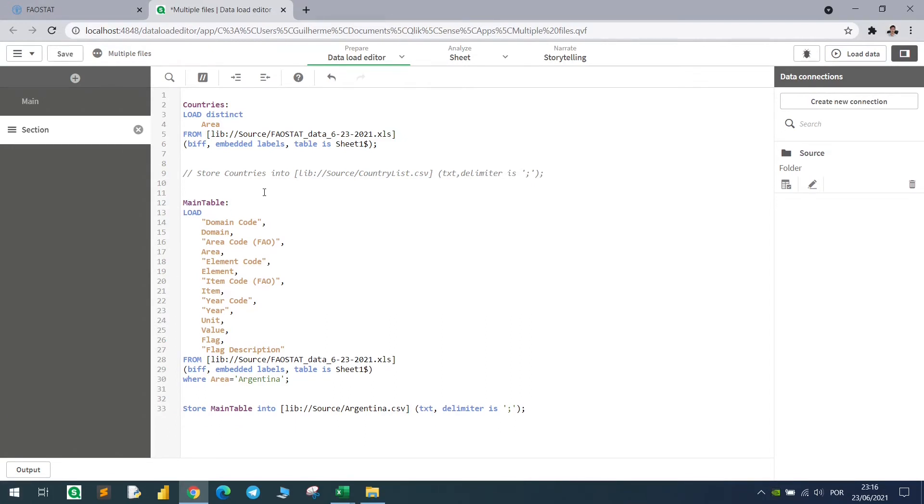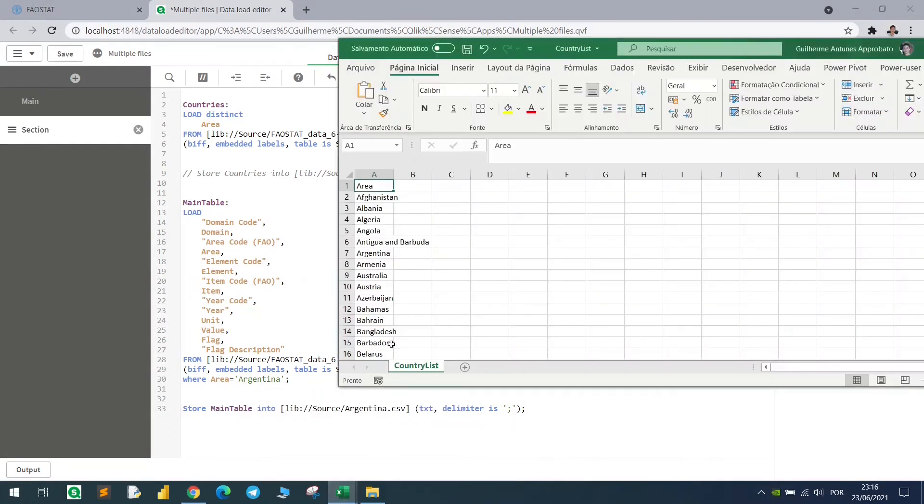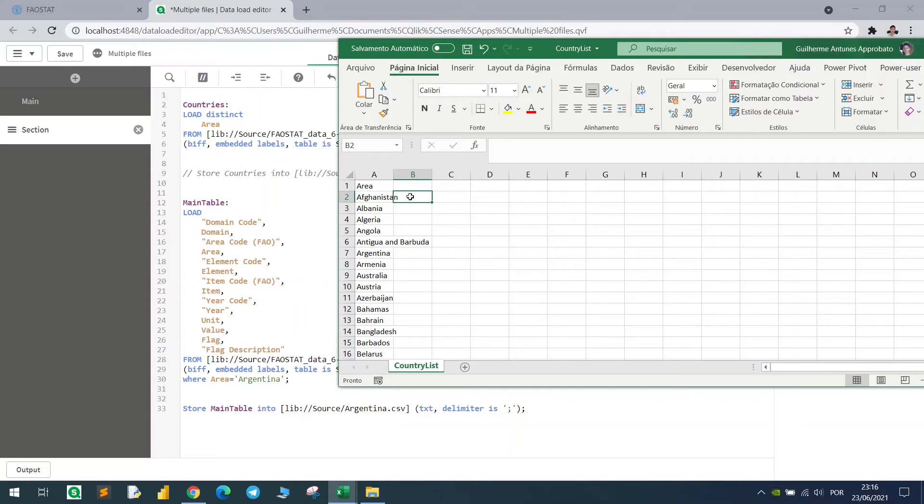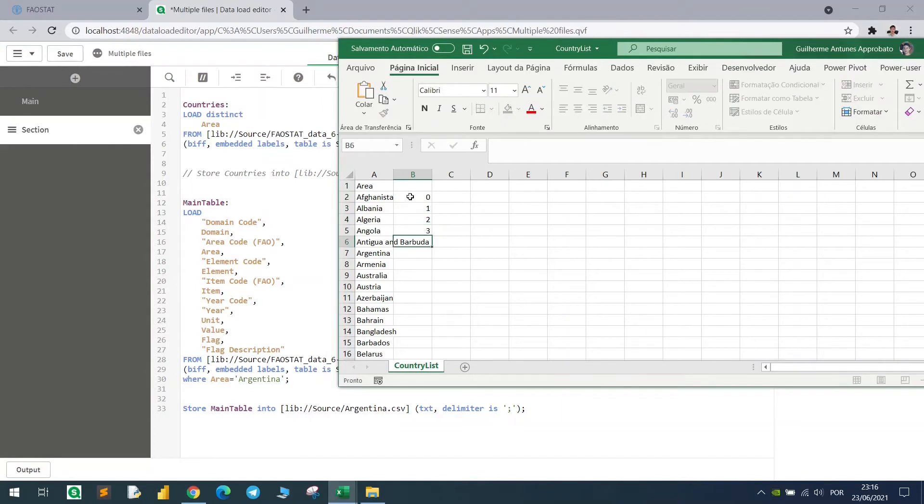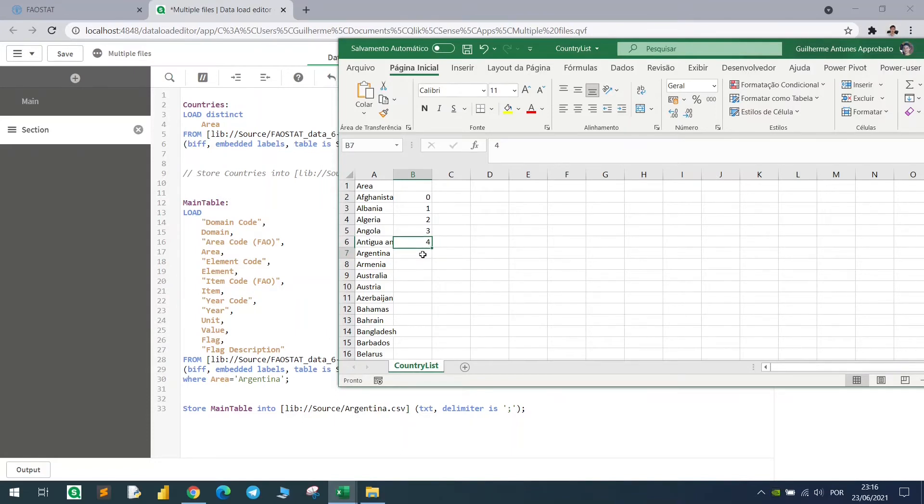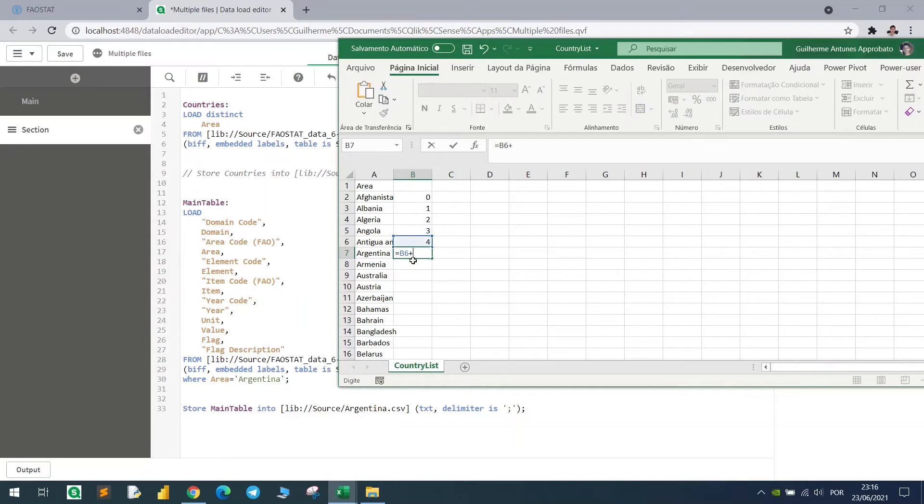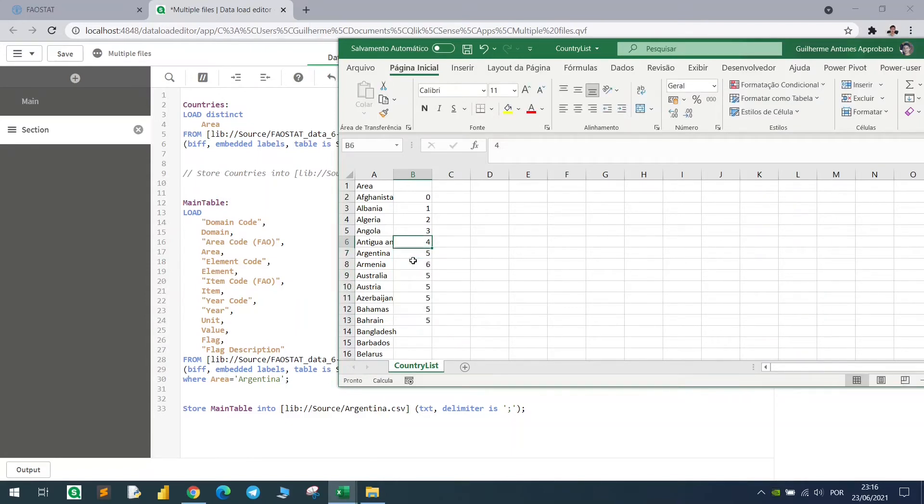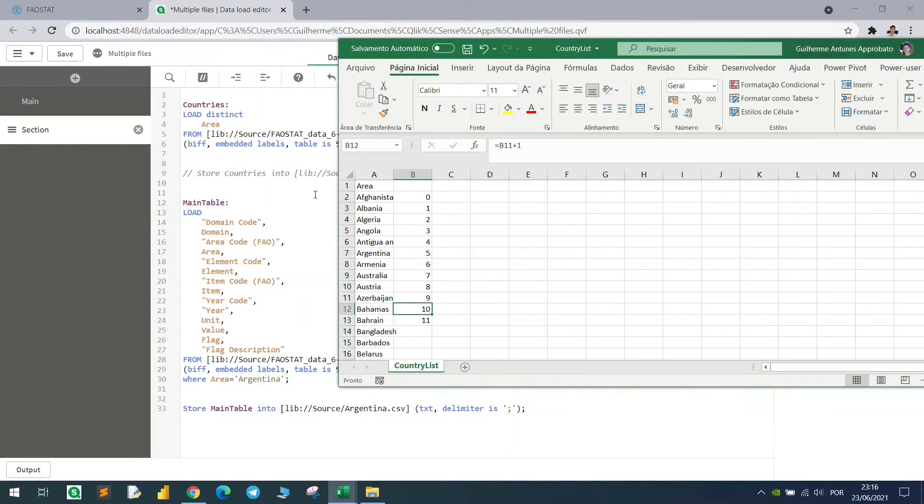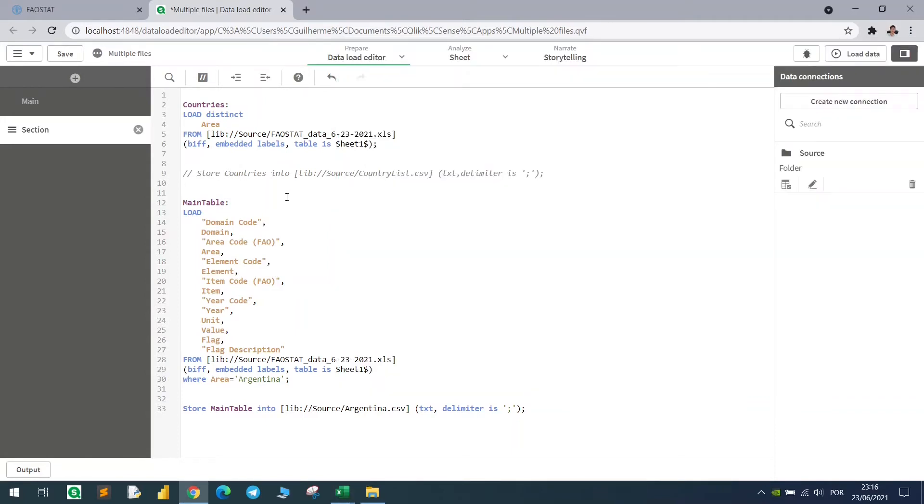So to start with the loop, we need to understand that we will have a country filter here, using this area column, and we have one country for each row. So we have row number zero, number one, number two, number three, number four. So let's pretend that we want to run until the country in the 10th position. So I will just add one here. Let's go until Bahamas.